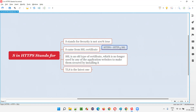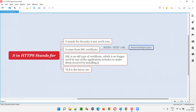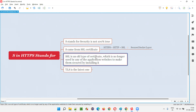S stands for SSL — Secure Socket Layer. SSL stands for Secure Socket Layer. Since the Secure Socket Layer starts with S, they converted HTTP to HTTPS. But everyone thought S is for security — that is not 100% correct. S stands for SSL, and SSL means Secure Socket Layer. SSL is an old type of certificate which is no longer used by application websites to make them secured.